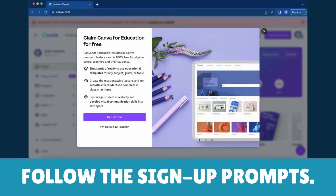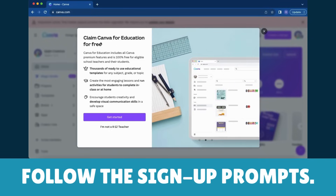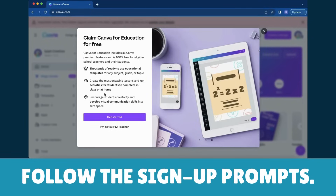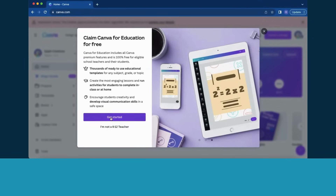Follow the simple sign-up prompts. Once signed up, indicate that you are a teacher, then click Get Started.